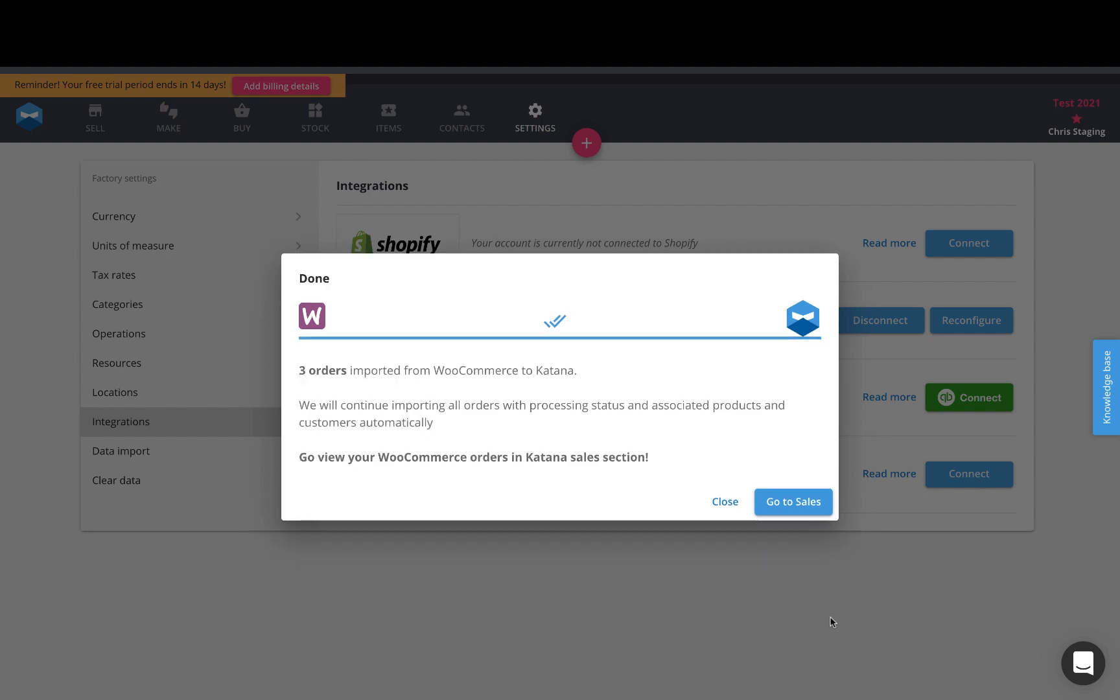Okay, it looks like we have imported three open sales orders directly from our WooCommerce page and we also have imported our customers and our products and their initial stock levels.